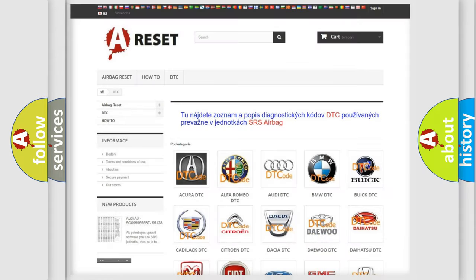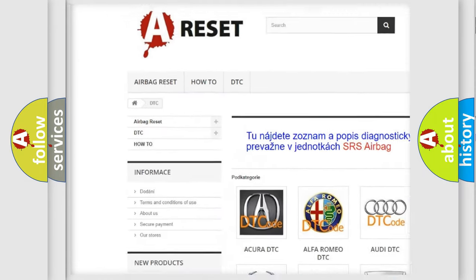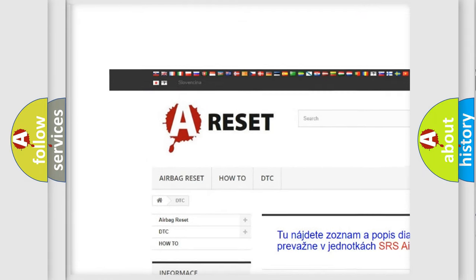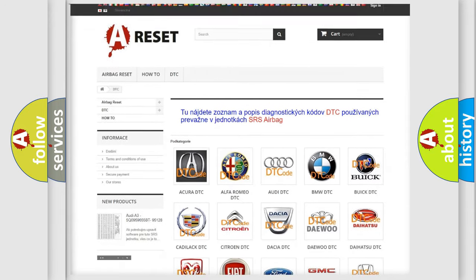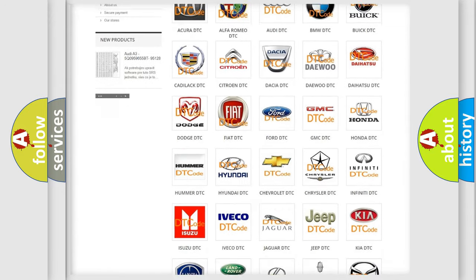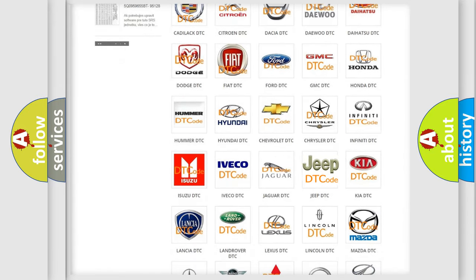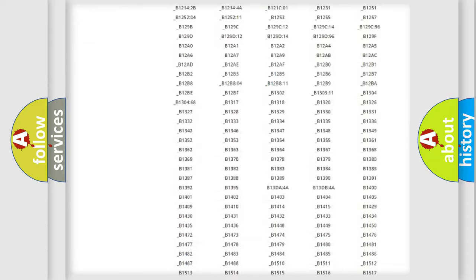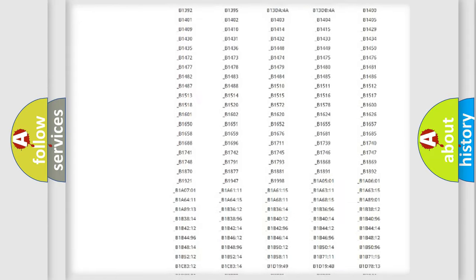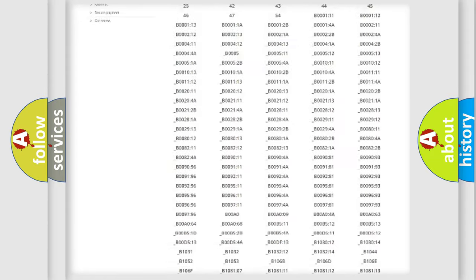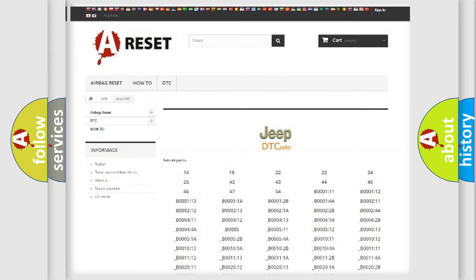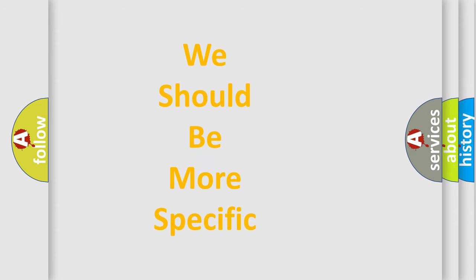Our website airbagreset.sk produces useful videos for you. You do not have to go through the OBD2 protocol anymore to know how to troubleshoot any car breakdown. You will find all the diagnostic codes that can be diagnosed in Jeep vehicles. Also many other useful things. The following demonstration will help you look into the world of software for car control units.